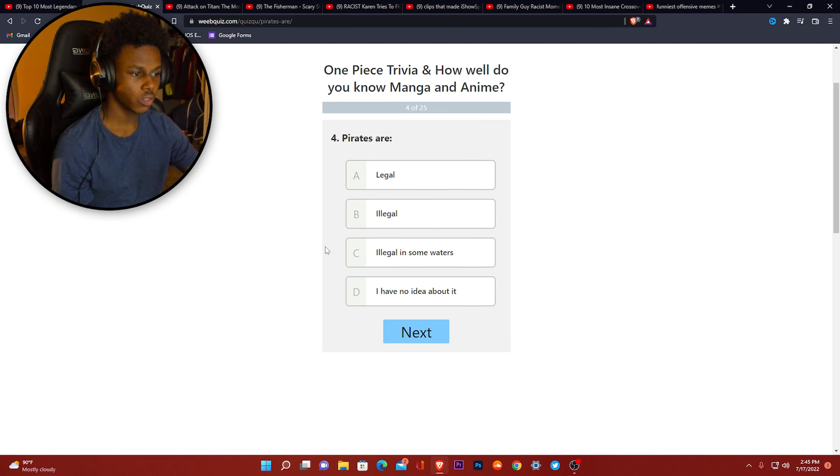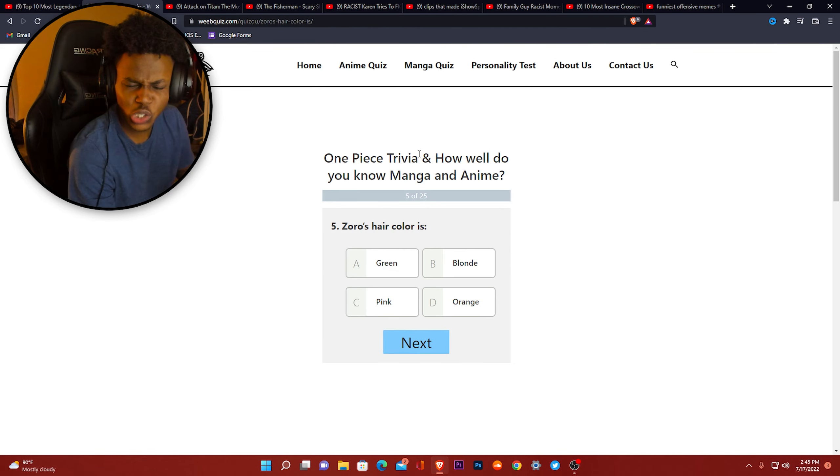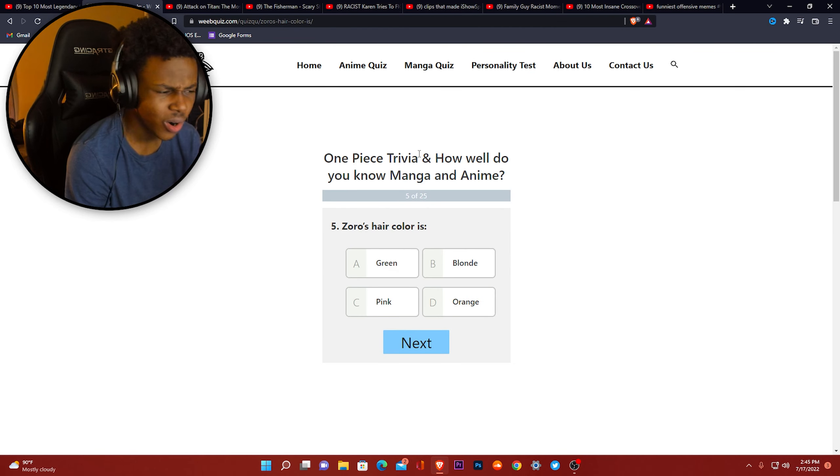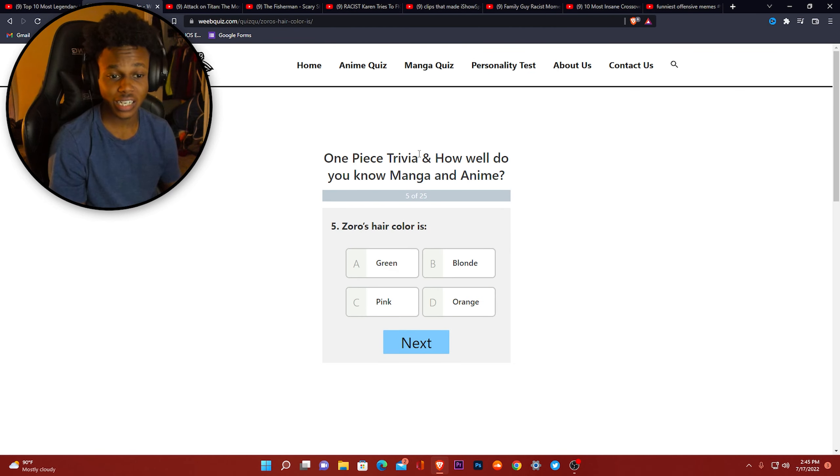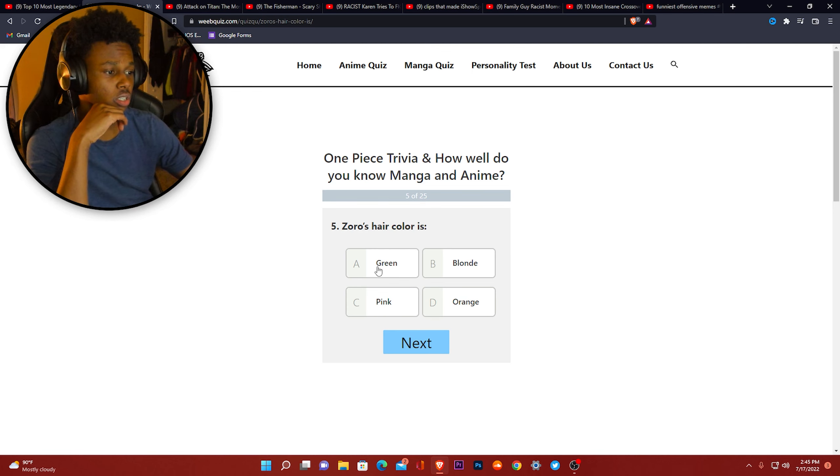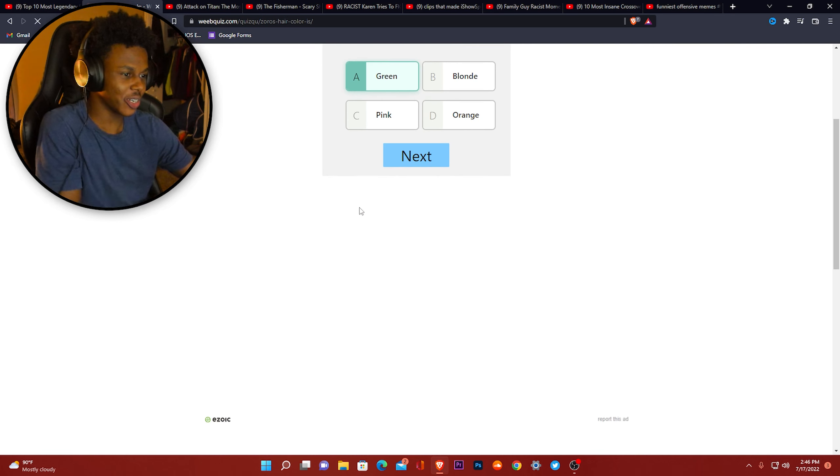The pirates are illegal. They steal stuff. Wait, I might get these right or wrong because it's showing up green every time I click an answer. Zoro haircut green. Zoro already gonna be my favorite character when I start the show, for real.